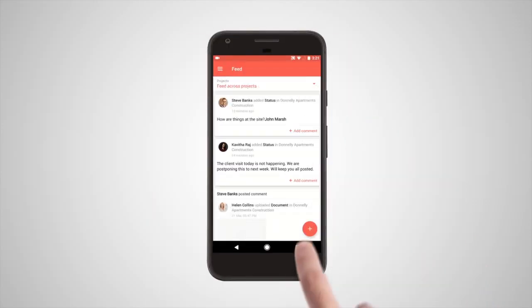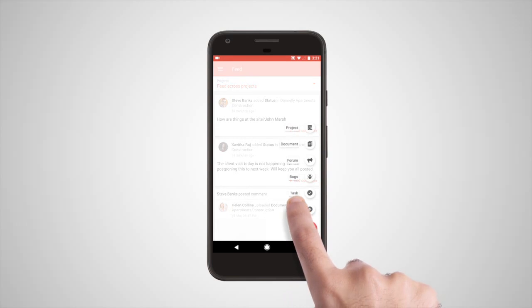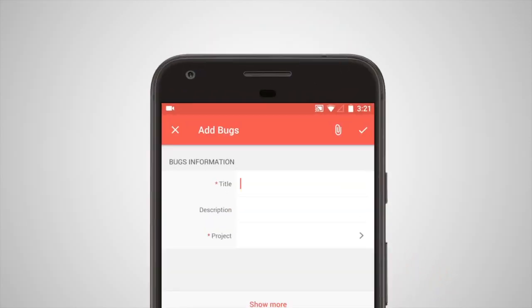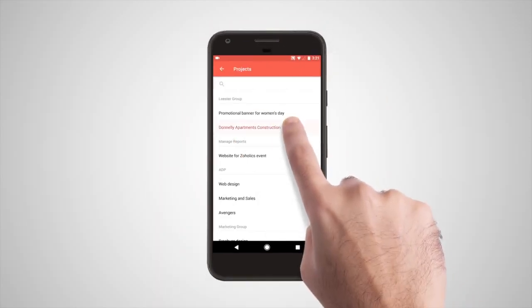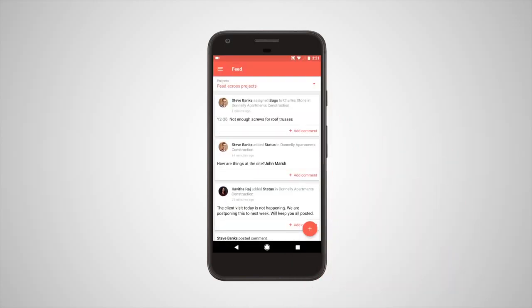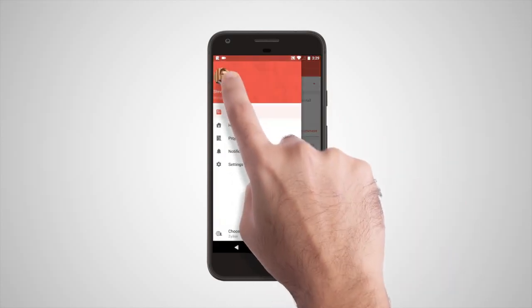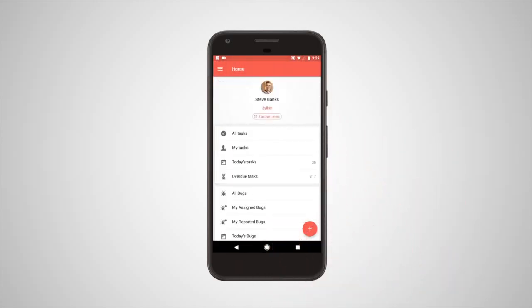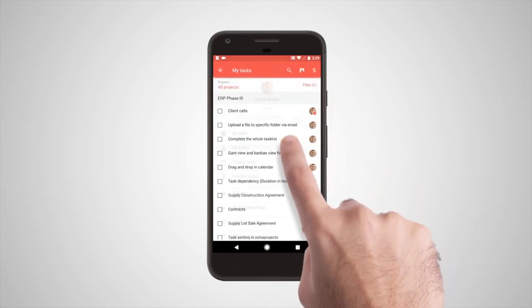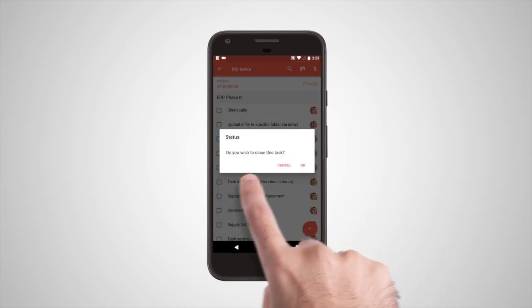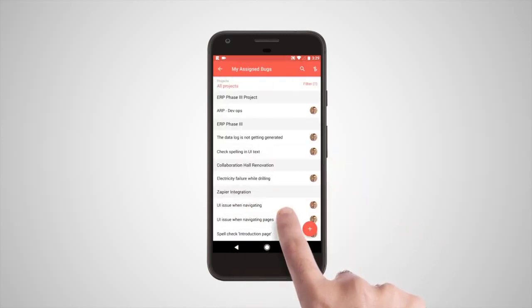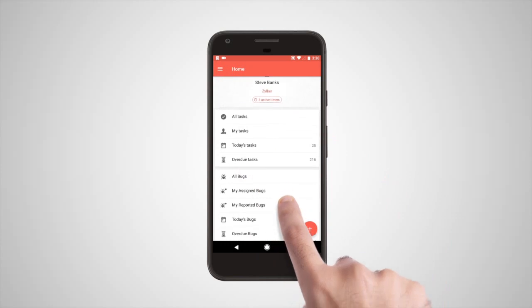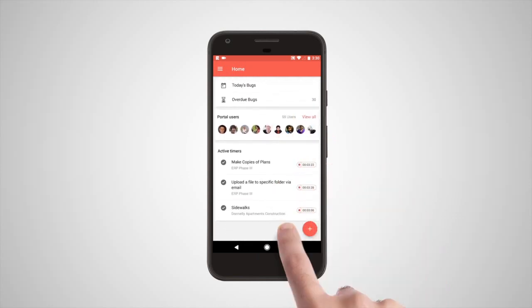Tap the home page where you can catch up with tasks and bugs that need your attention, as well as view your actively running timers.